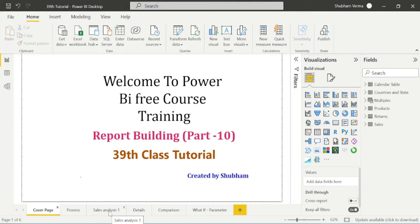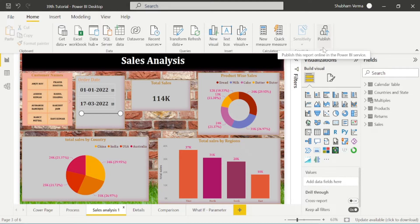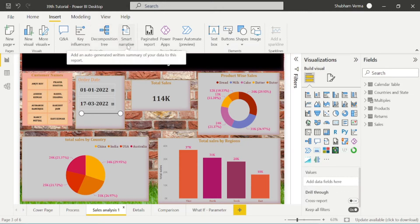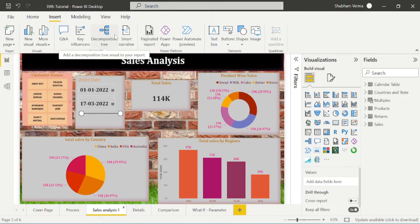Let's go to the report page. In the home section, we have covered all the features of Power BI desktop, including the publish report option. After completion of a report, we can publish it to Power BI services, which we covered in the previous class. Now let's go to the insert tab. Here we can see we have some AI visuals, which are artificial intelligence visuals. From here you can also create a new page. I will cover all AI visuals in a separate playlist.